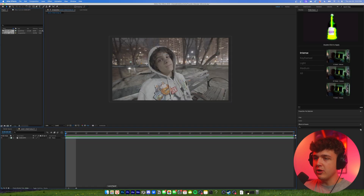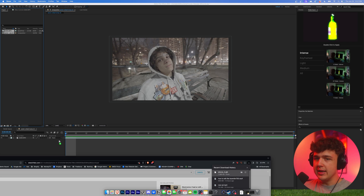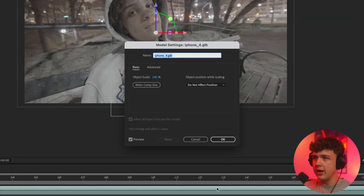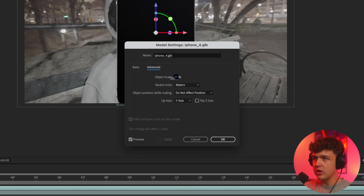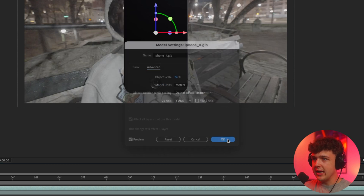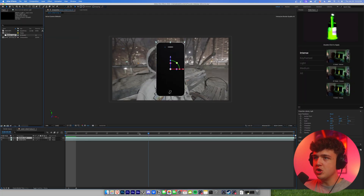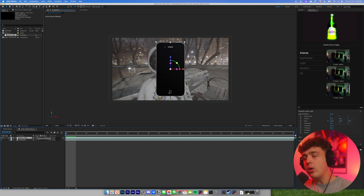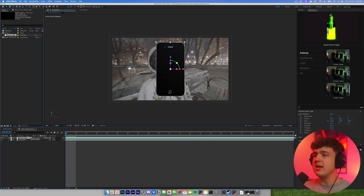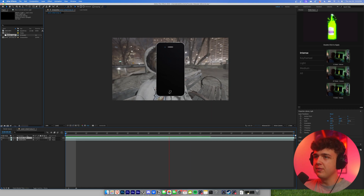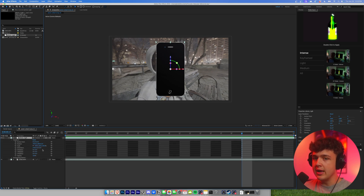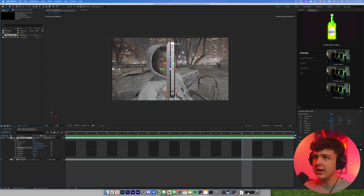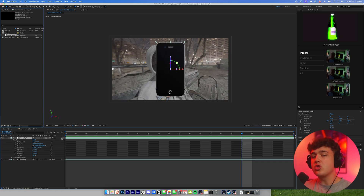So we're going to go into After Effects now and drag and drop this .glb inside of here. Hit OK, then hit make comp size. If you go into advanced, you can turn down the object scale, then hit OK. And we have our iPhone in here just like that. If you're wondering how can I track it to my scene, how can I actually make it look like it's in the environment? If you just play it through, it looks kind of dumb right now, even though it is 3D. If you go into transform and mess with the orientation, you can move everything around and make it look super sick, but it's not tracked to the scene yet.